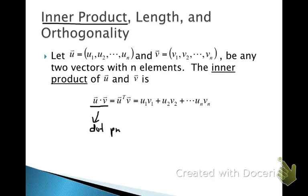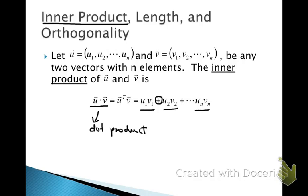The inner product is equivalent to finding u transpose and multiplying it by the vector v. So what that amounts to is multiplying each of the like terms in u and v together and then taking the sum of those terms.